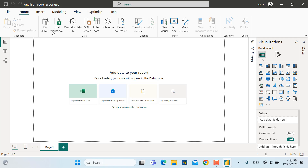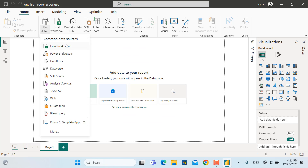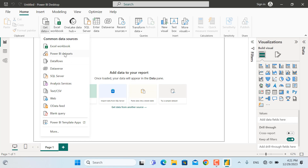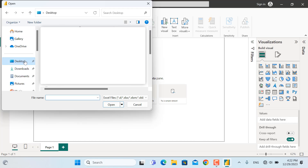To import the data, we can get data from different types of sources. For example, in recent sources I've imported data from Microsoft Excel, but there are other types of sources such as SQL Server, CSV, web, and others. In this video we're going to use the Excel workbook, so I'll click Excel Workbook.